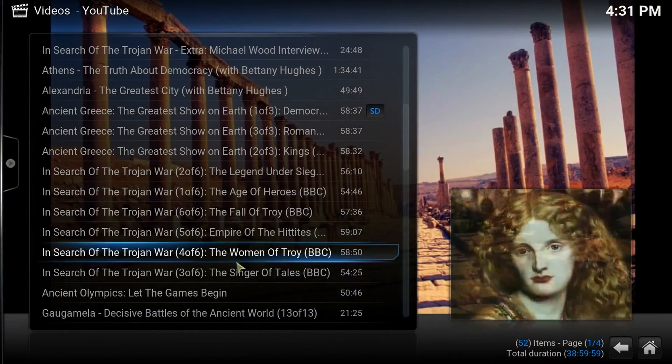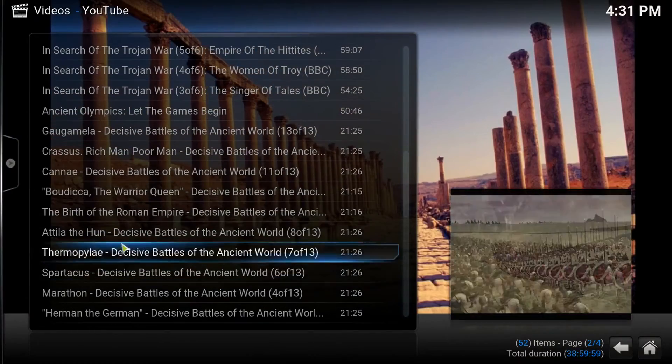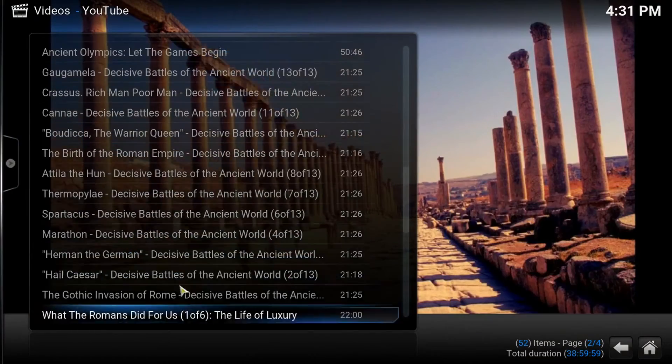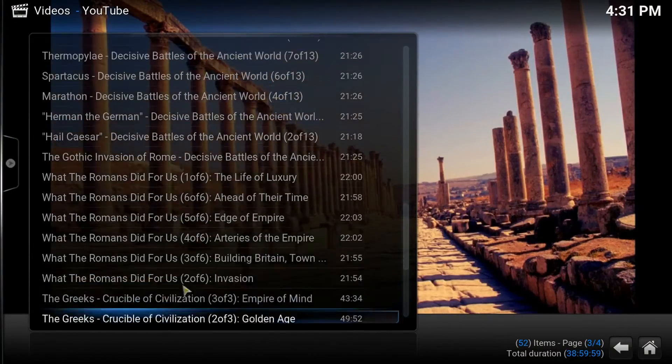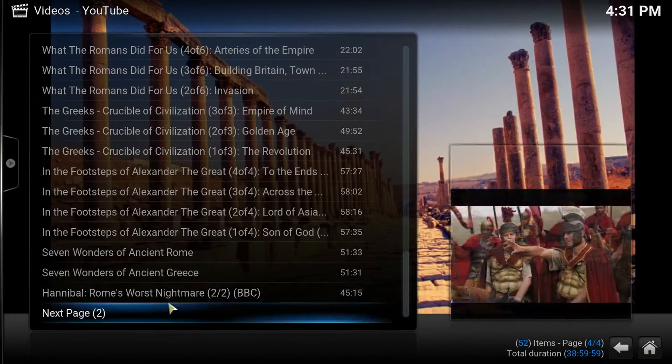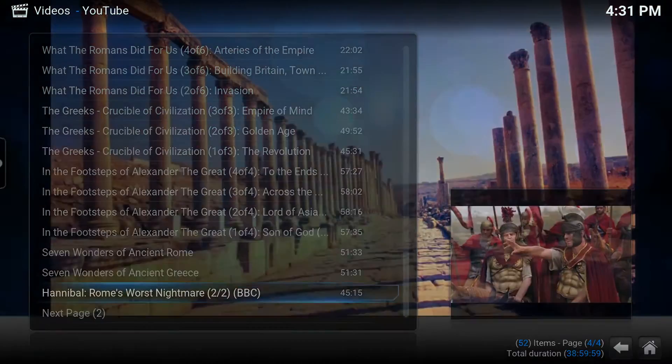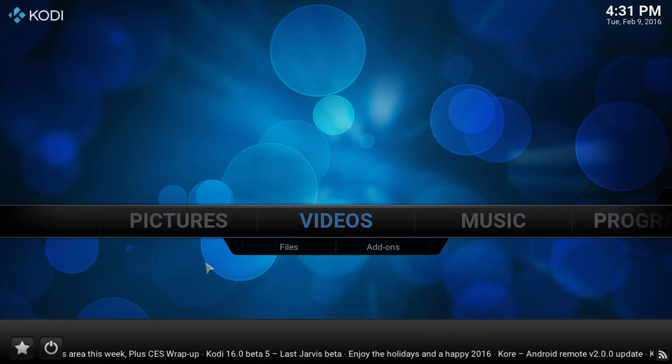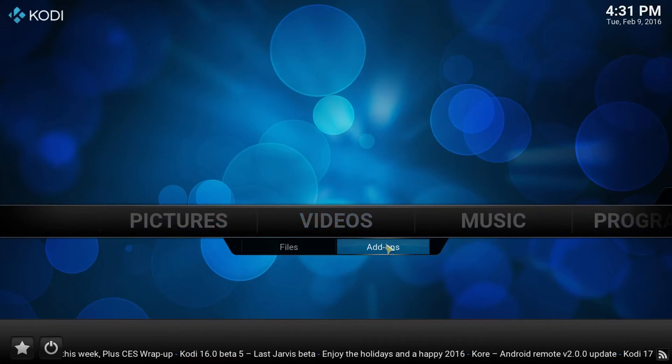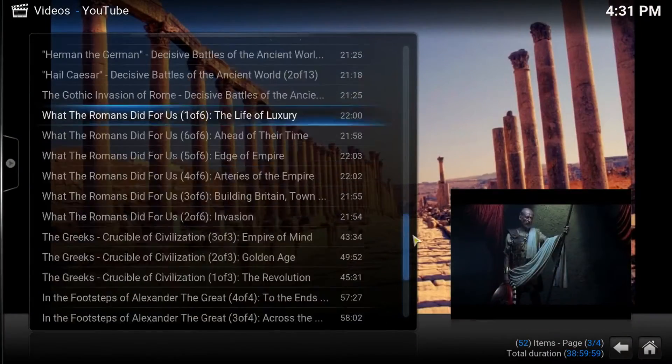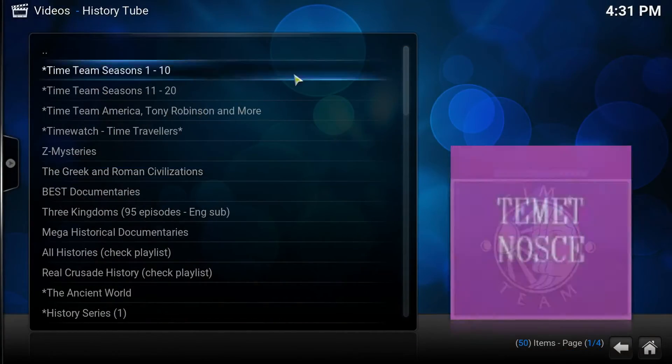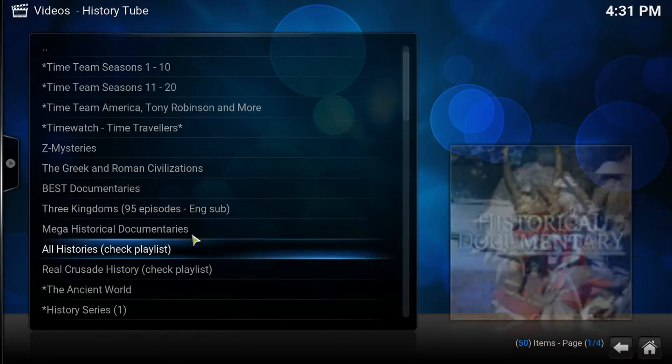They even got the Trojan War. Look at this. The birth of the Roman Empire. Just like I said, they got over a thousand some videos, all in one location.